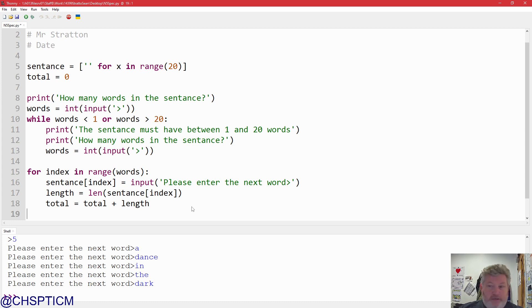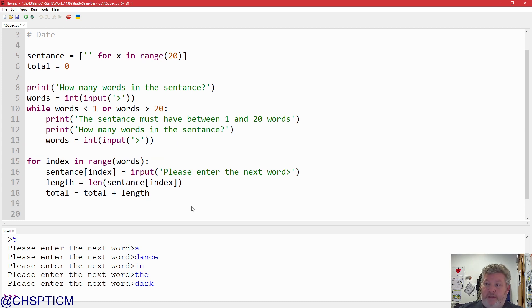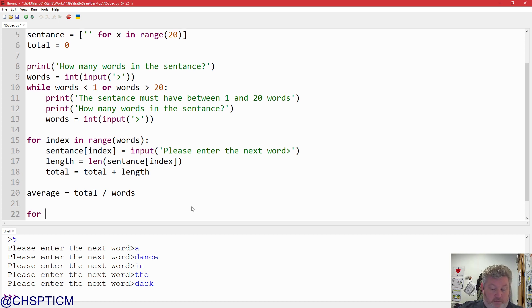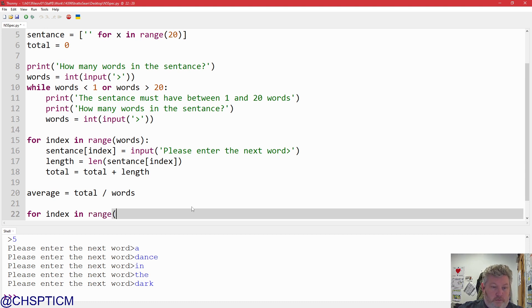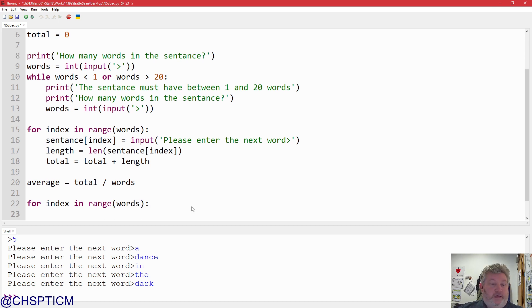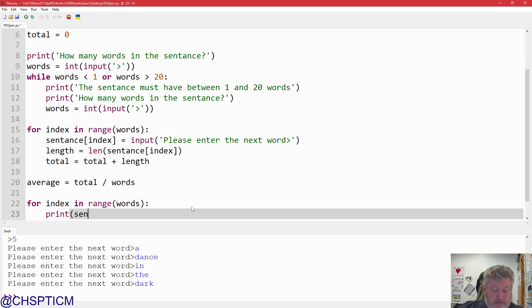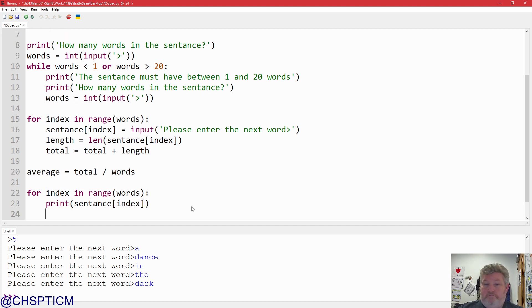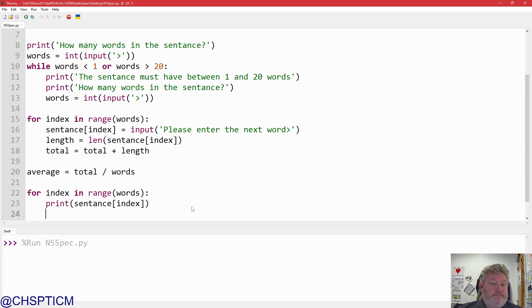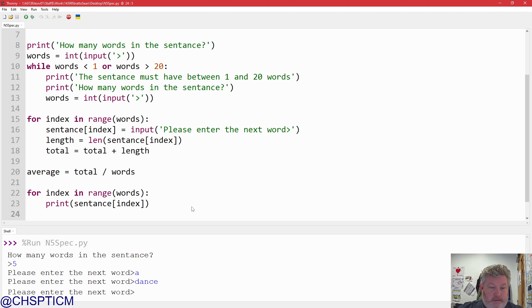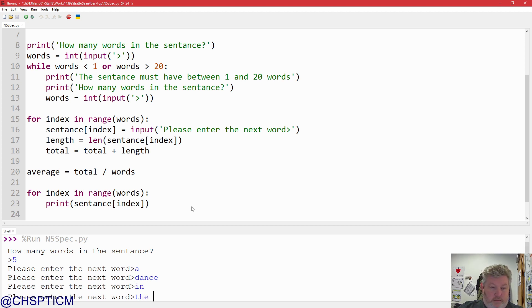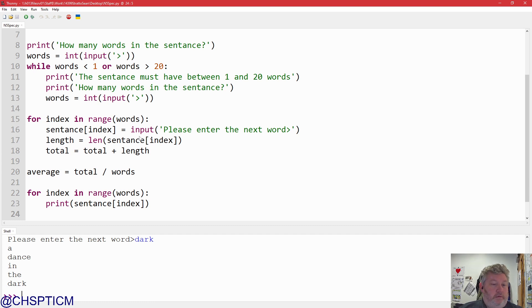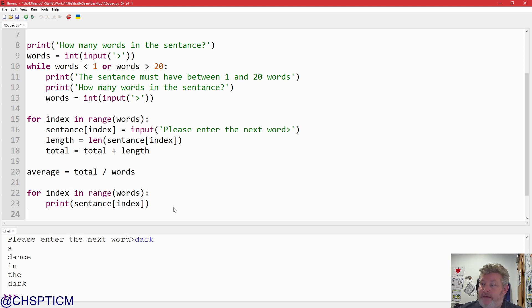So, average equals the total divided by number of words. So, average equals total divided by words. Done. Start a loop for each word. So, for index in range words. Display the next word on a new line. Print sentence square brackets index. Save it up. Run it again. Five words. Dance. In the. Dark. Seems to be okay so far.